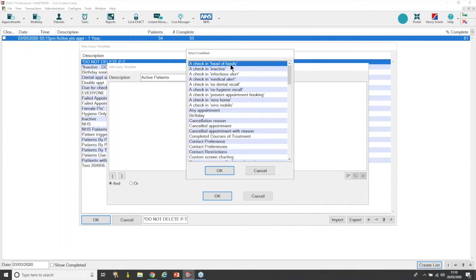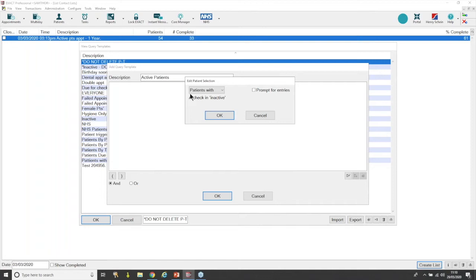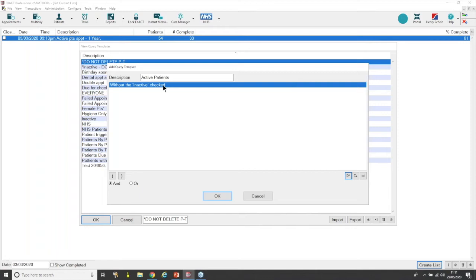A 'Checking Inactive' means a patient is inactive — so we want the opposite: a patient without a checking inactive. Contact lists run in opposites, so for every query there is an equal or opposite. If you go into 'Checking Inactive' you've got 'patients with' or 'patients without.' Read it as a sentence: 'patients with a checking inactive' — that's inactive patients, we don't want that. Change it and read again: 'patients without a checking inactive' — that's exactly what we want. That's active patients. Press OK and you've created the template.